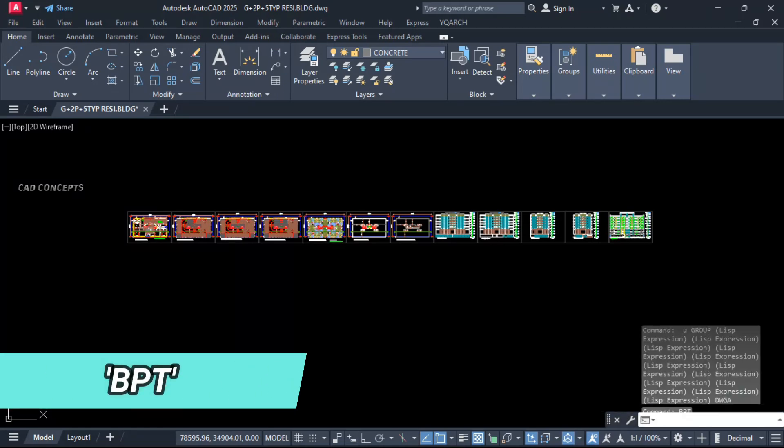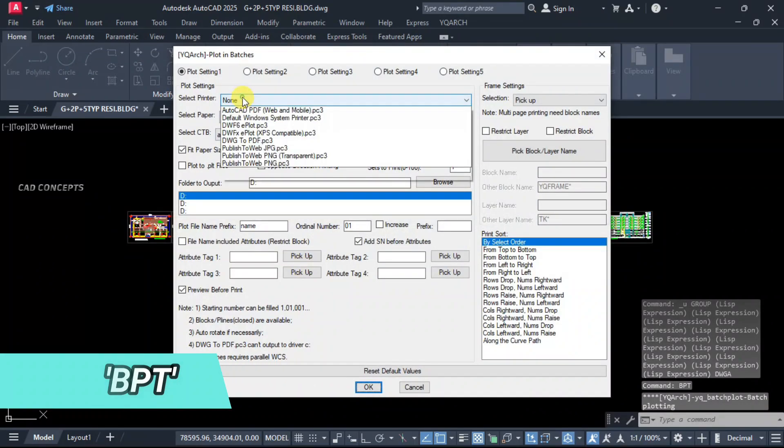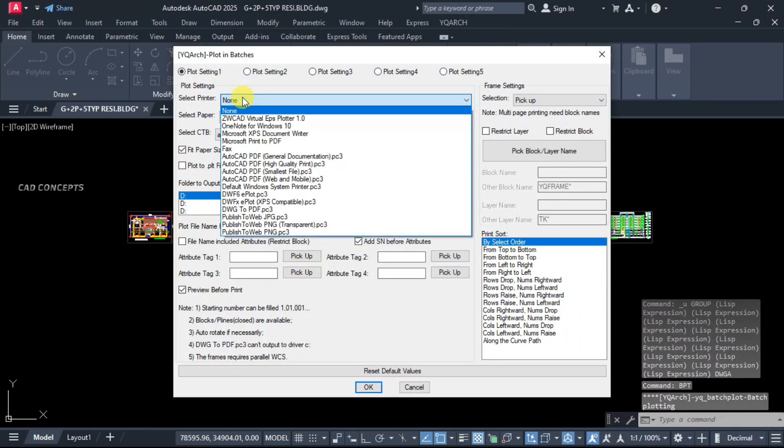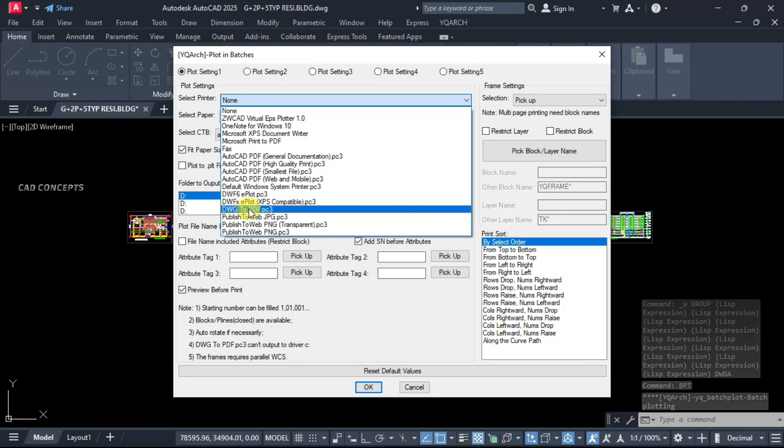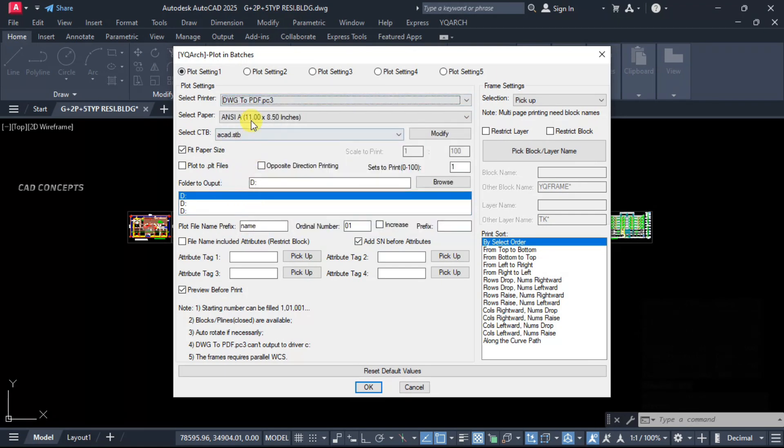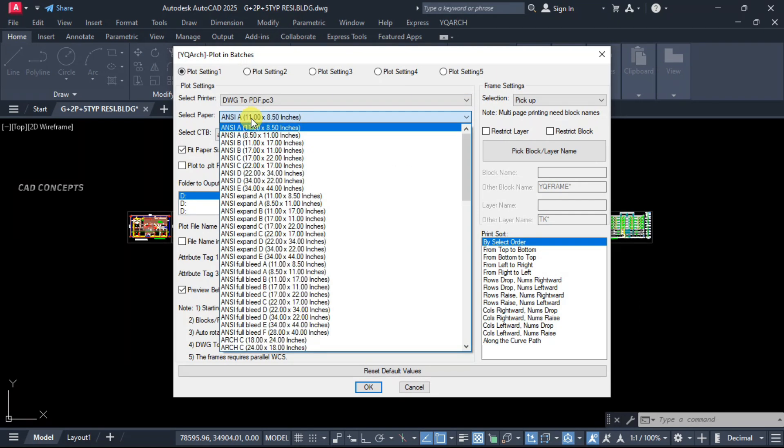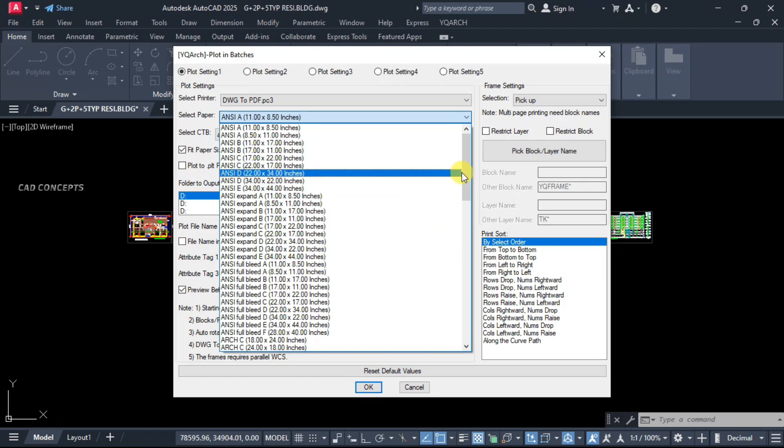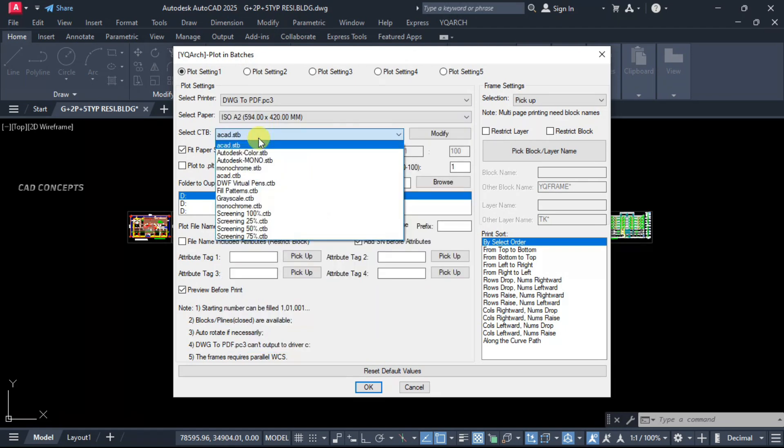Let this here, BPT. Select printer, I will take drawing to PDF. Select this one. Select paper, we will keep A2 size, landscape A2. And select your CTB.